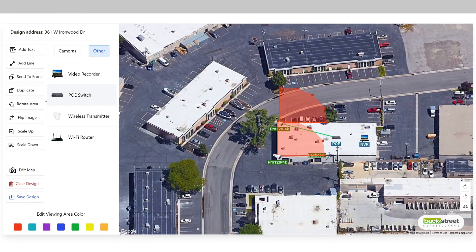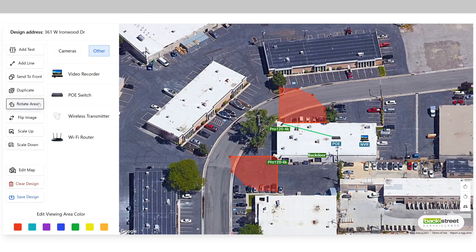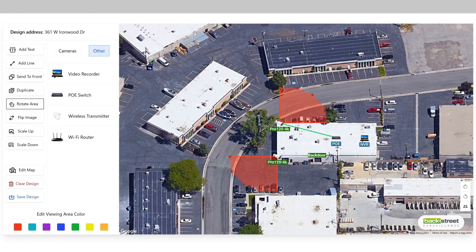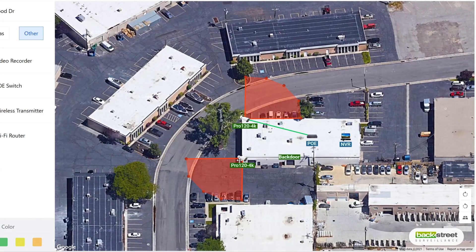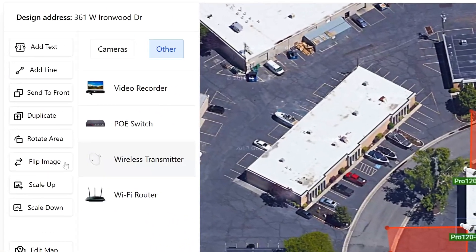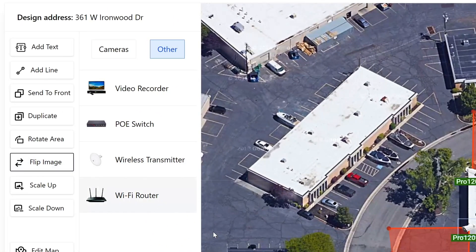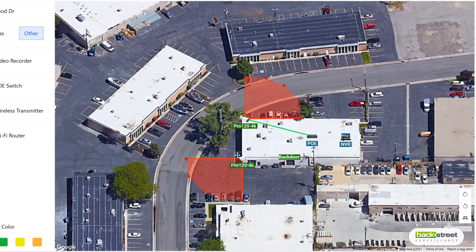The rotate area button will rotate the viewing area by 90 degrees clockwise. Every time you click on the button, it will cycle through each rotation. Although we rotated the viewing area, the camera is still facing the wrong way. We can adjust that by clicking on the camera and then selecting flip image. Now you can see that the camera is facing the correct way.